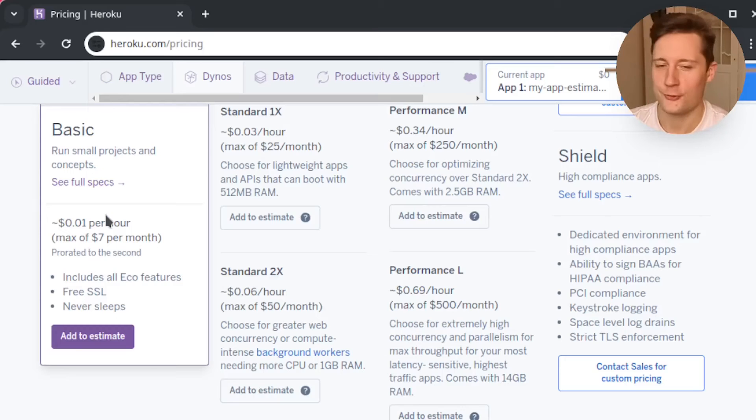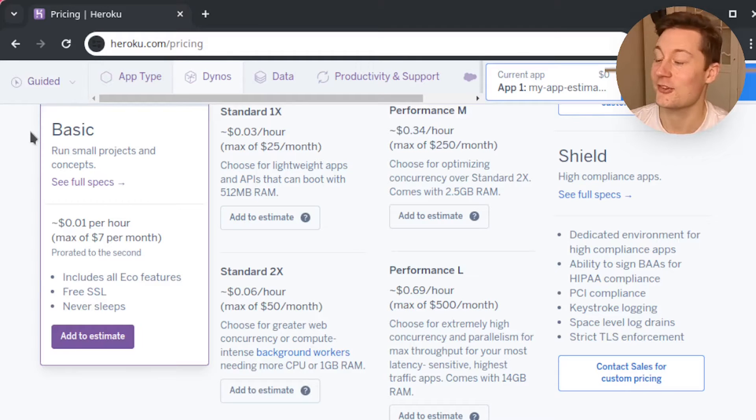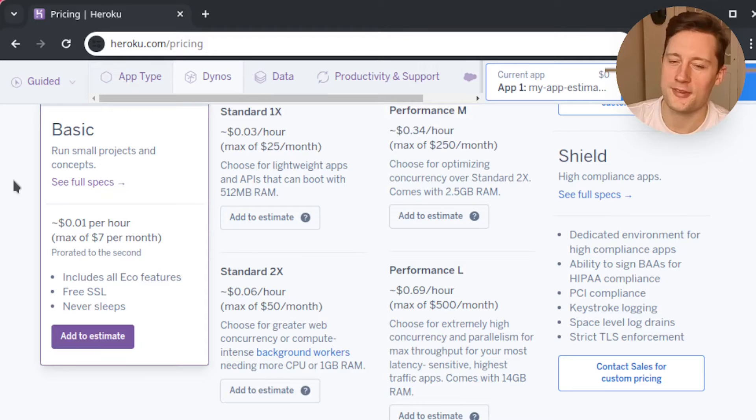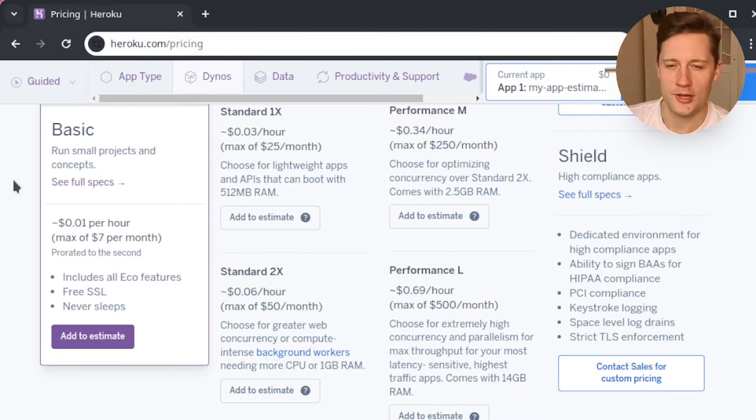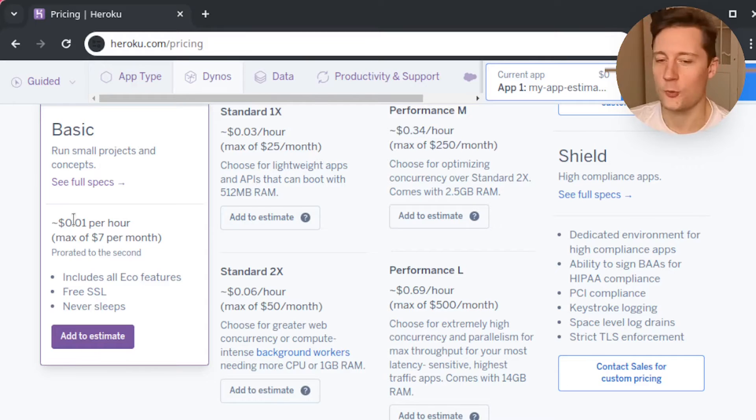So of course the elephant in the room. Does it cost money? And the answer is yes. This is not a free service. Free web services for deployments are kind of disappearing from the web and this is as close to free as you can get.